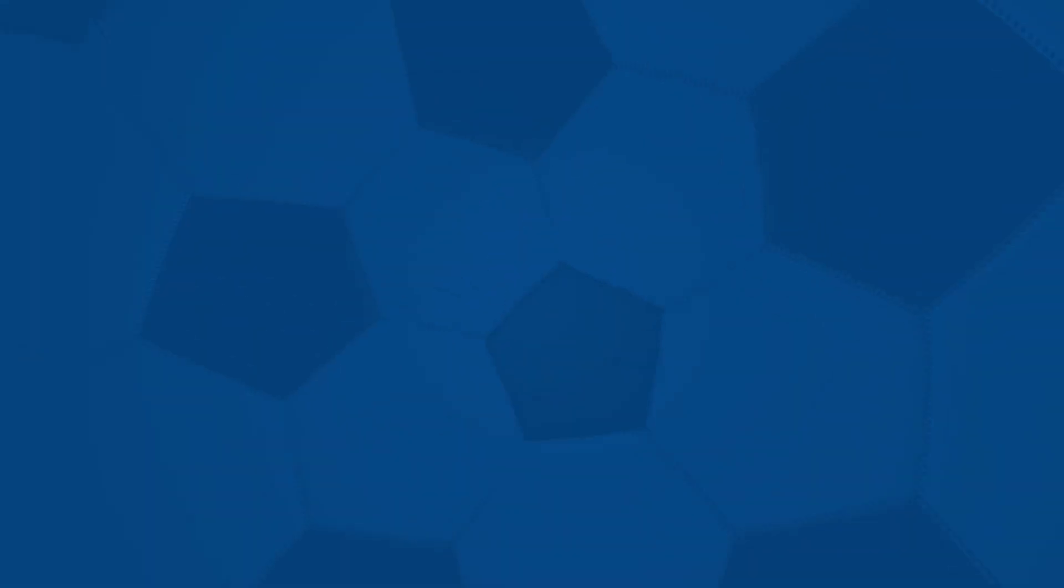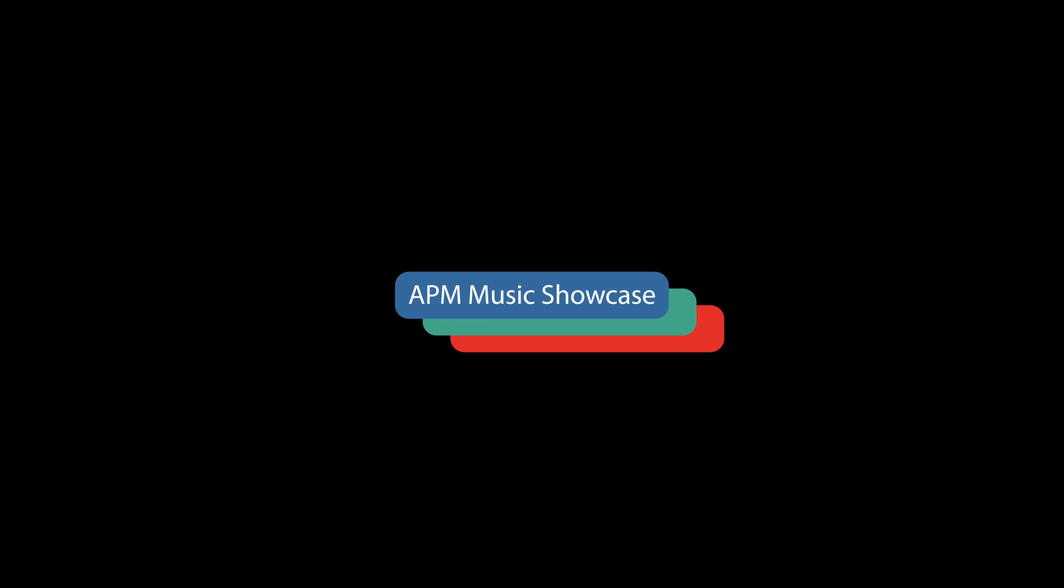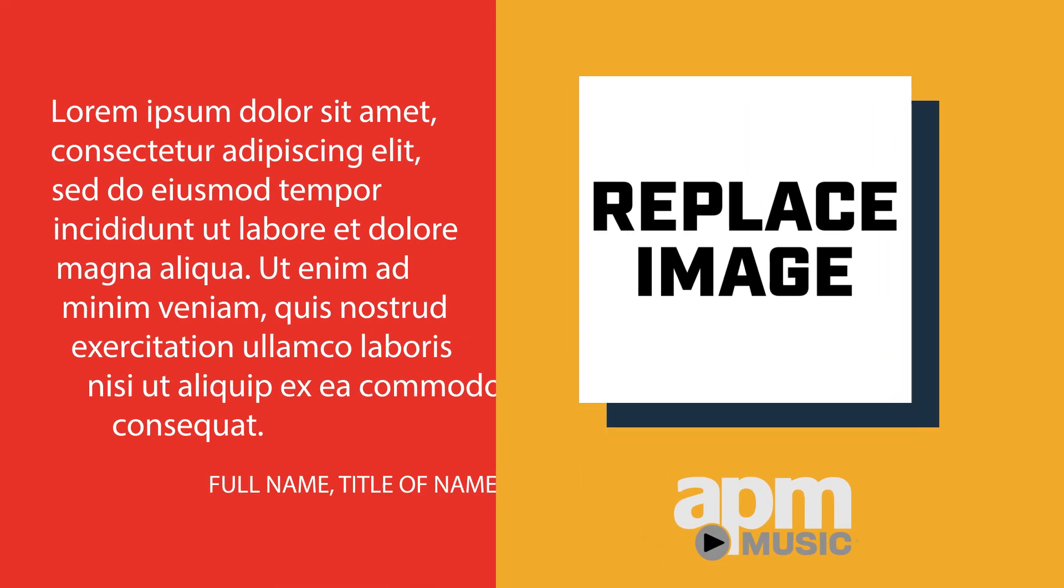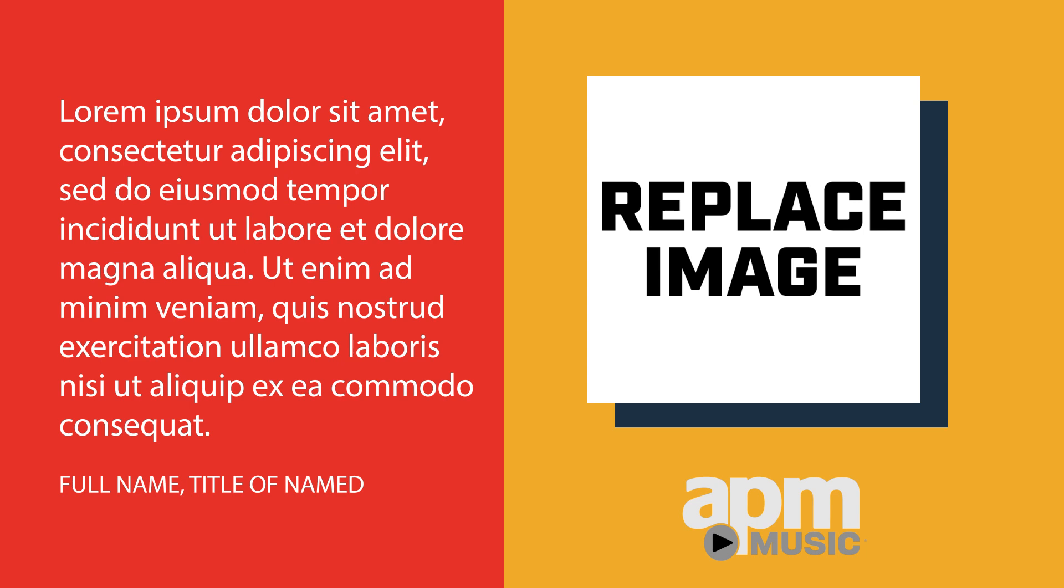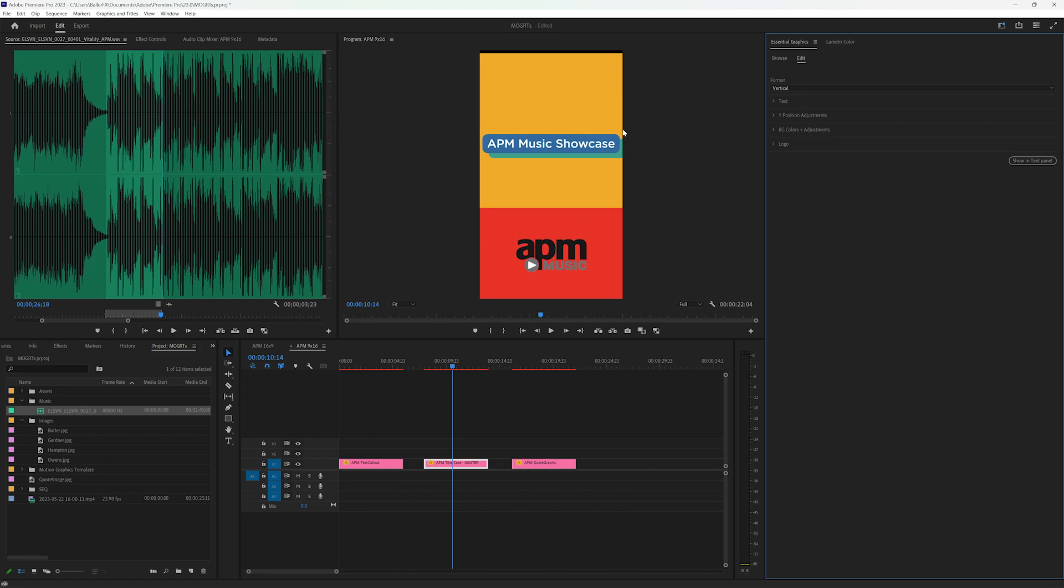So in this toolkit, I have three different assets: the text callout, the title card, and the quote graphic. The quote graphic and the title card each needed to be able to go horizontal or vertical, 16 by 9 and 9 by 16.